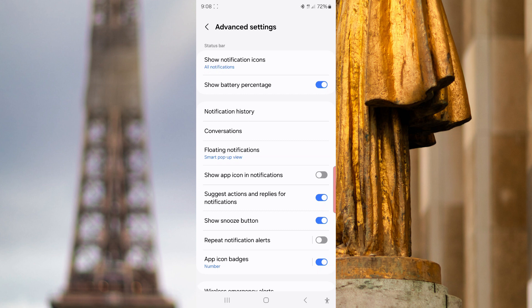And then tap the gray on offset next to show app icon in notification until the switch turns blue to turn it on.